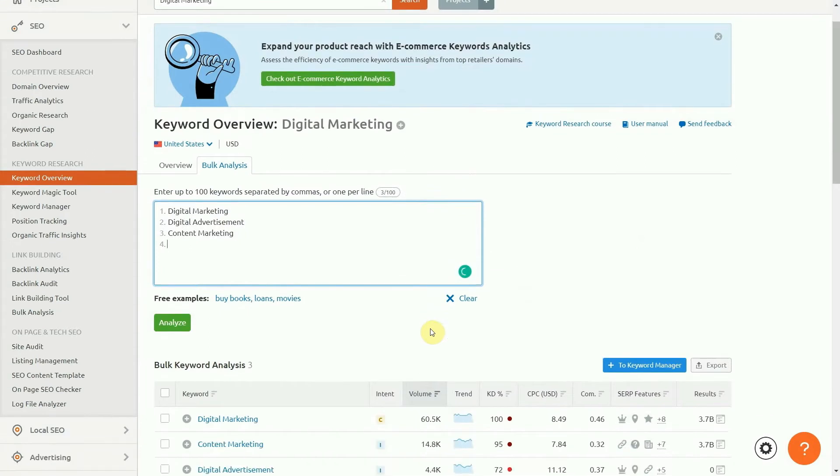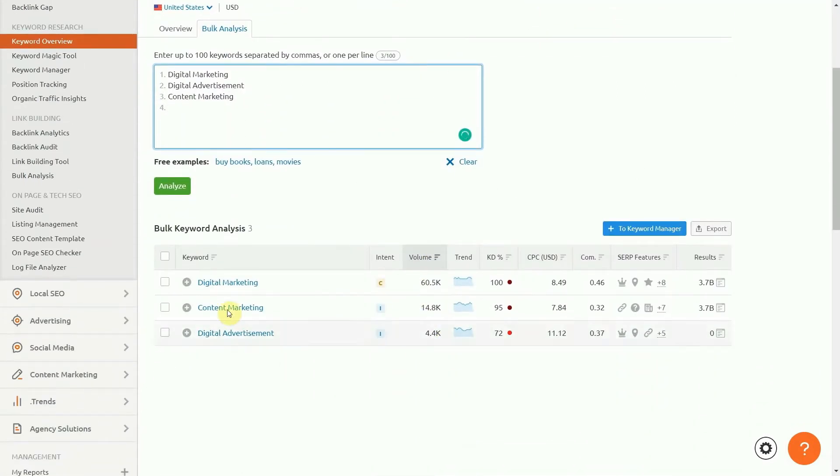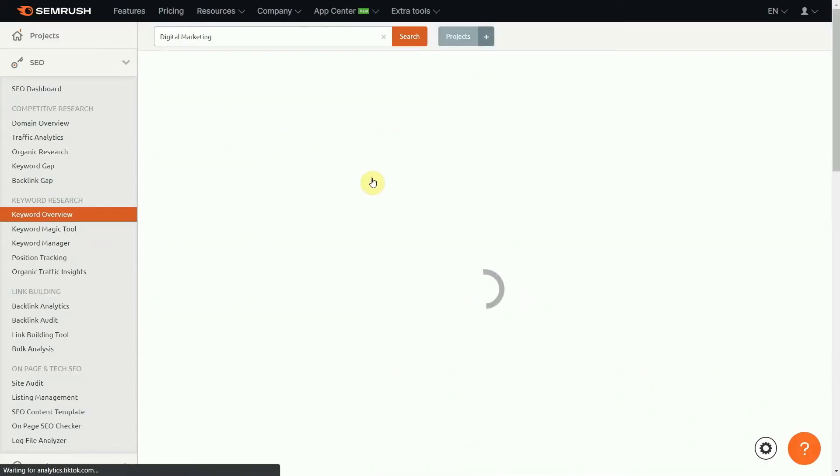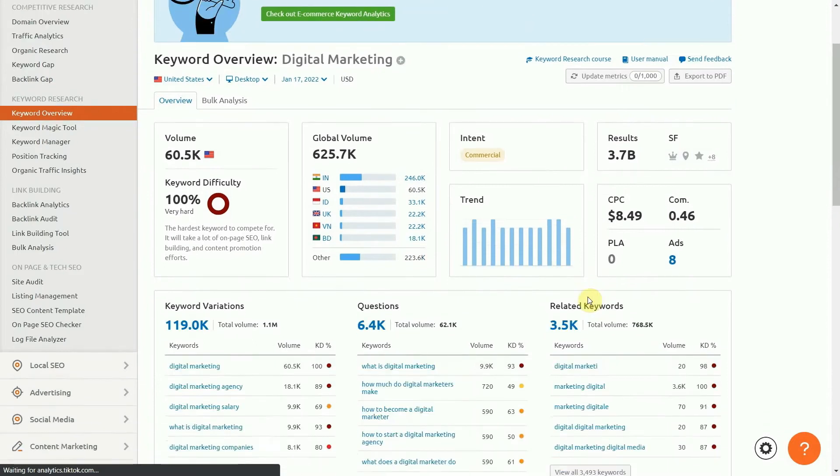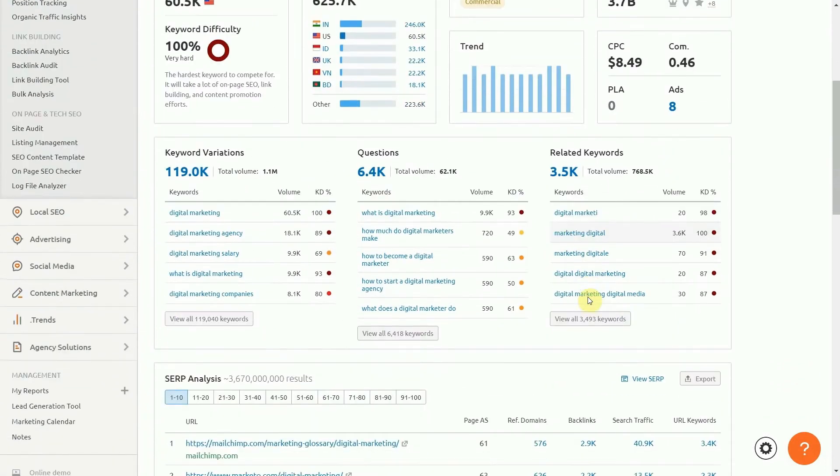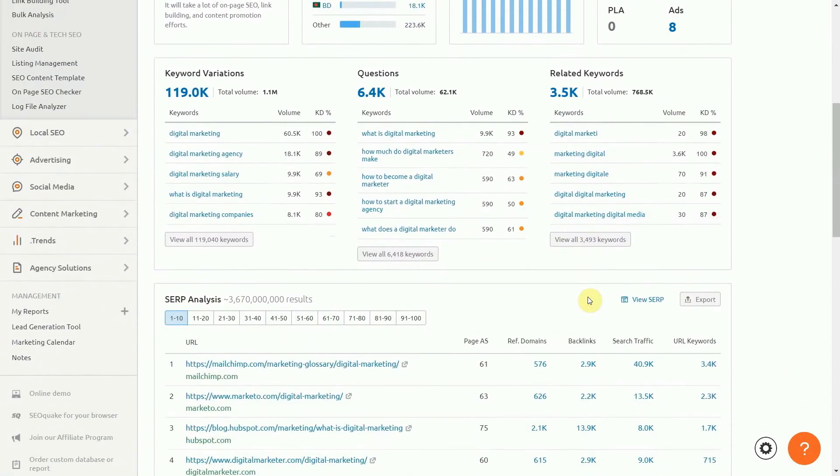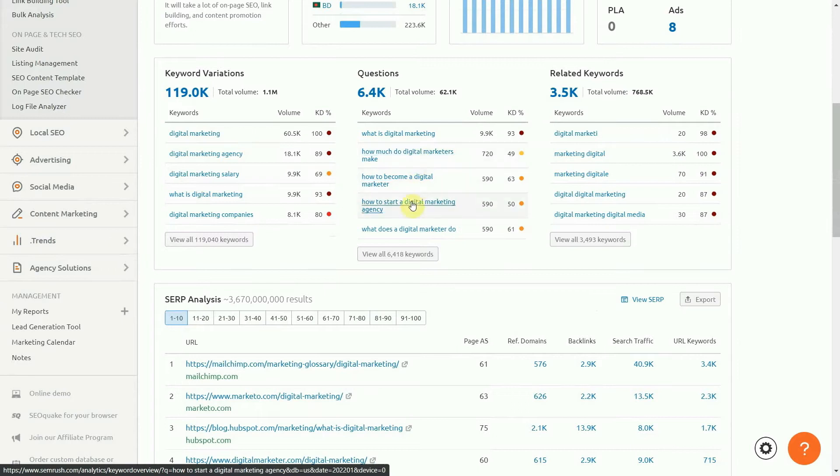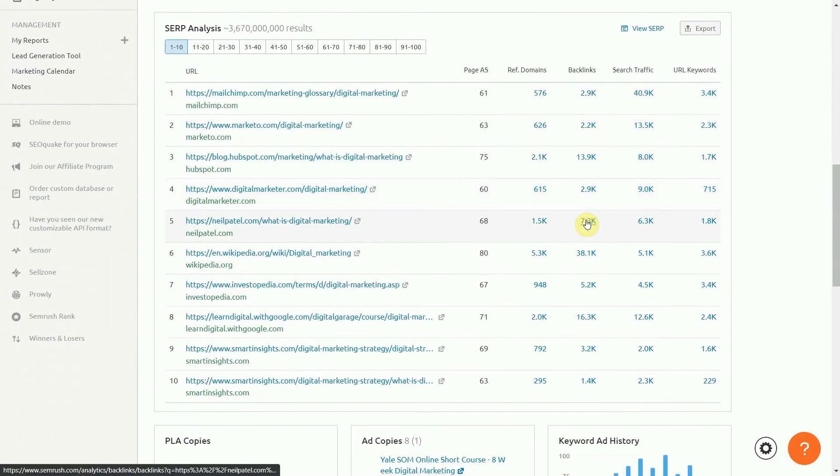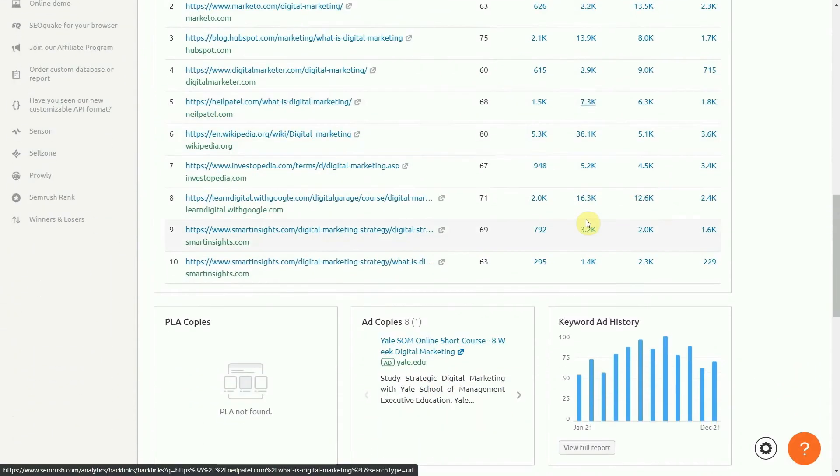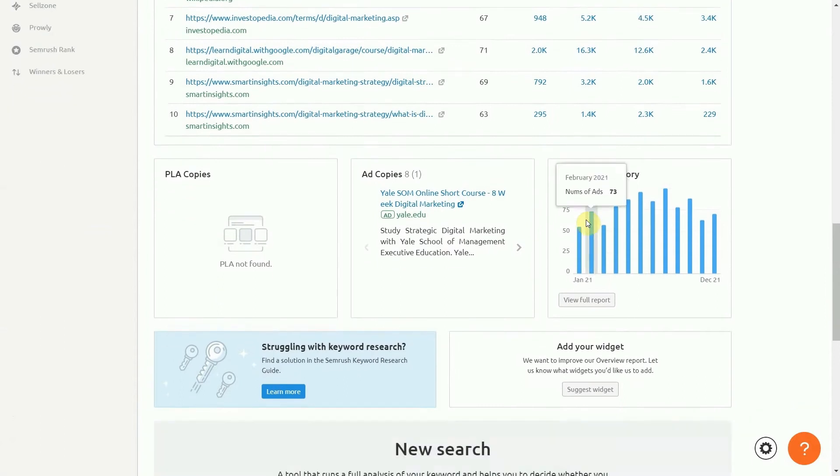In addition to key metrics, these handy cards display related keywords that are easier to rank for. This way, you can easily find the words you should be using instead of the most common ones. After all, digital marketing is searched for a lot, but ranking high with such a popular keyword is almost impossible.